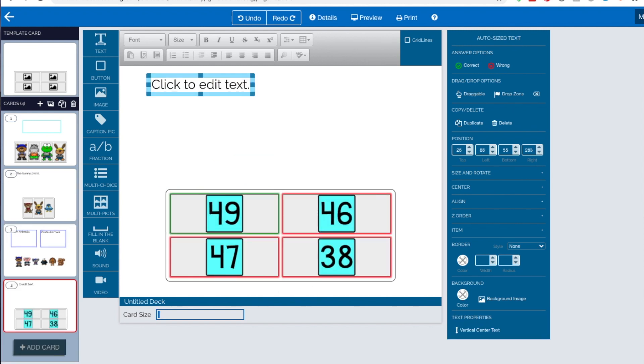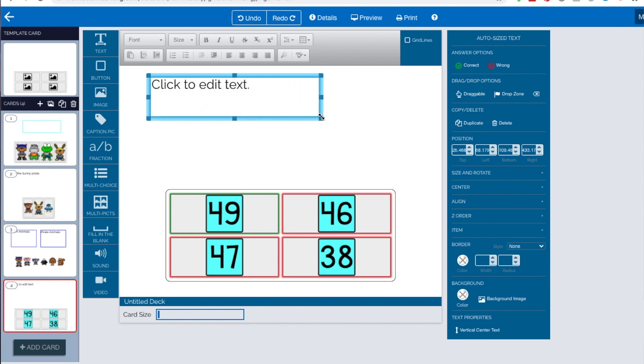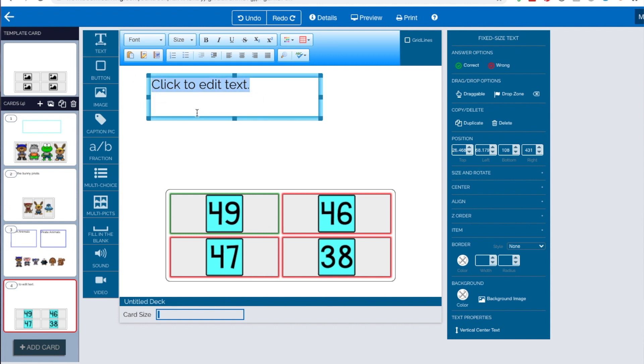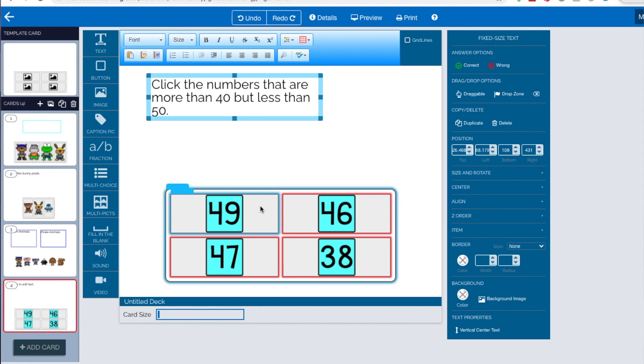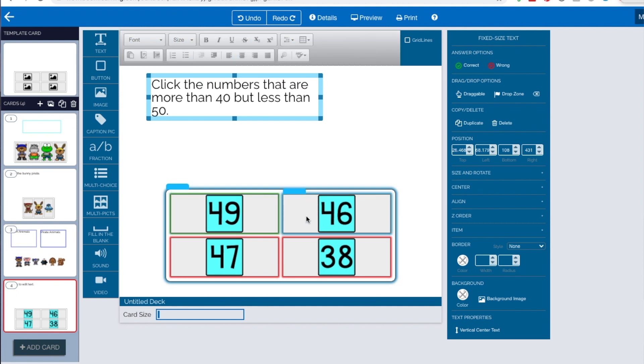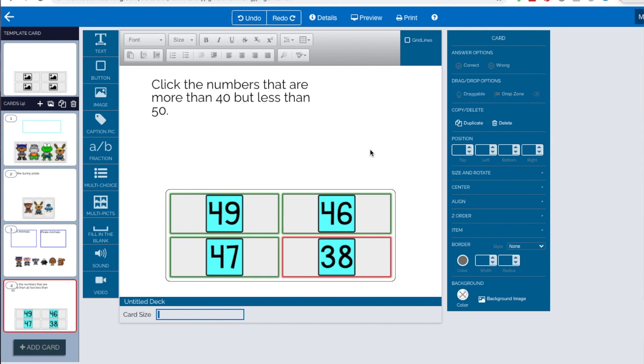So the next thing I'm going to show you is how to have more than one correct answer. So I've got these four numbers and I'm going to go into, I've dragged a text box down and I'm going to say, click the numbers that are more than 40, but less than 50. So right now I've got three potential answers. So I'm going to, I've got, this one's already correct. I'm going to change this one to correct. And I'm going to change this one to correct. So I have three answers. So let's go up to preview.